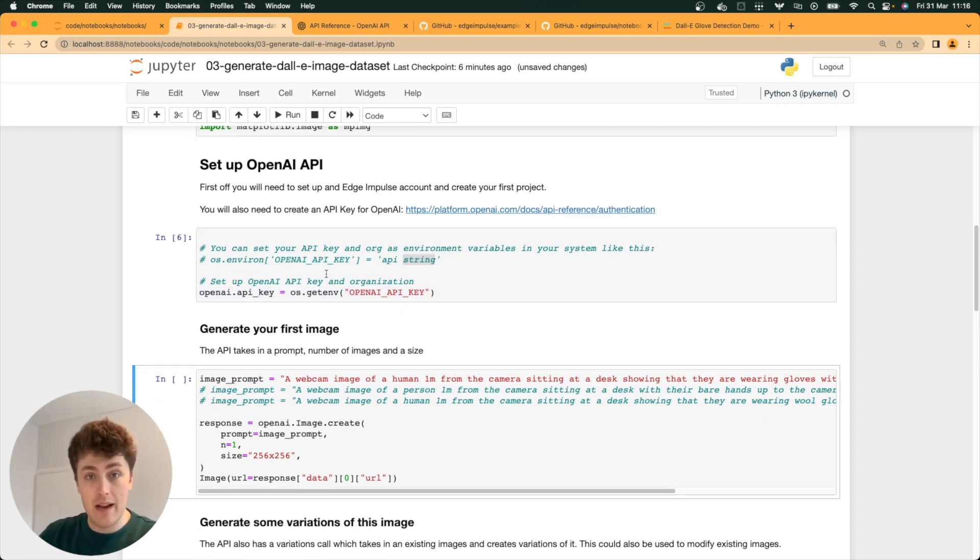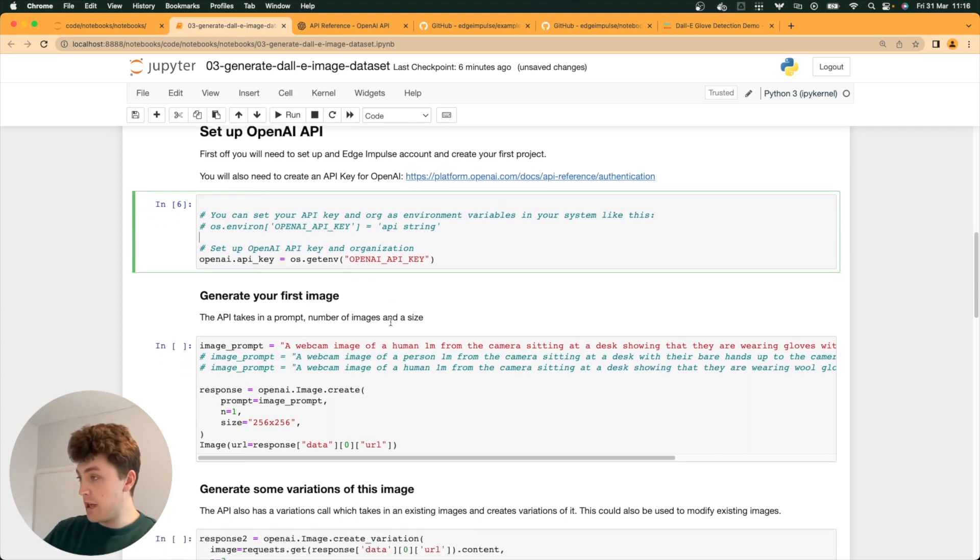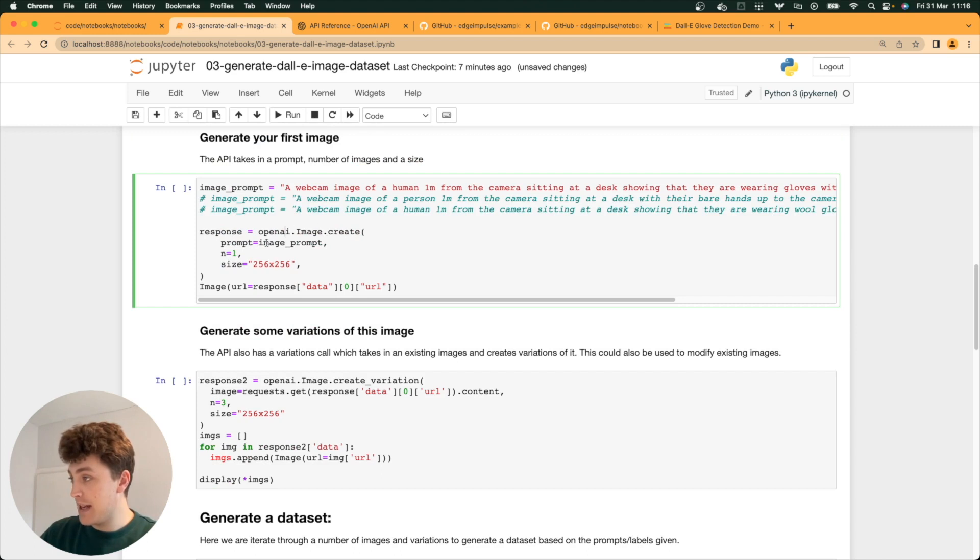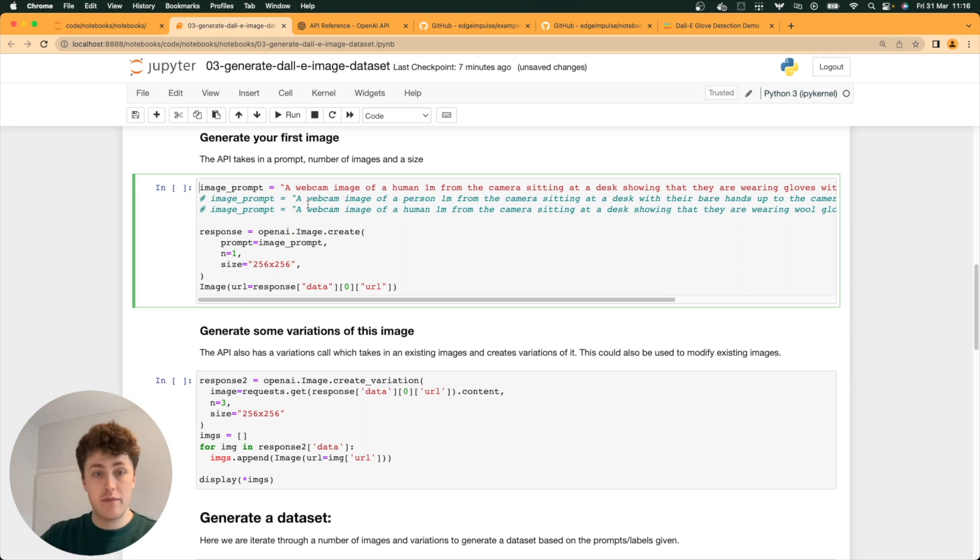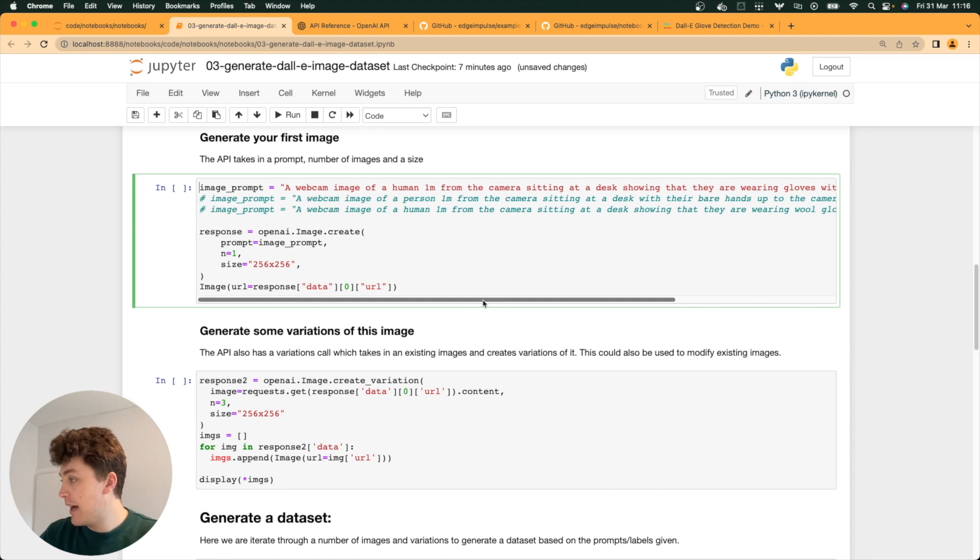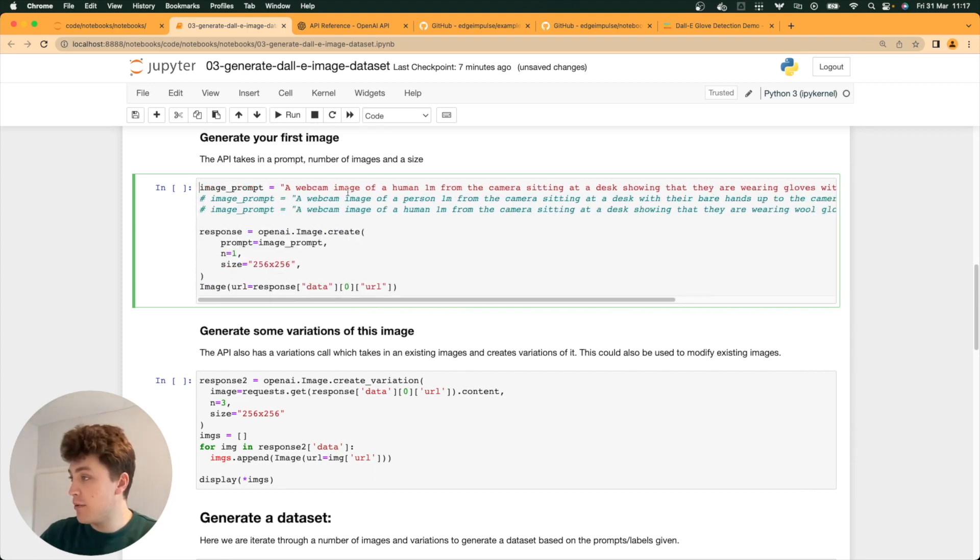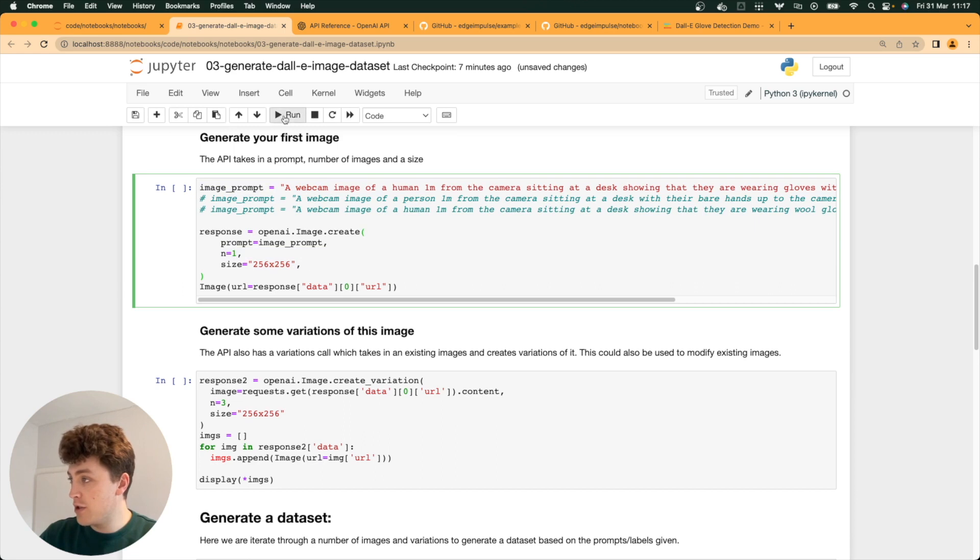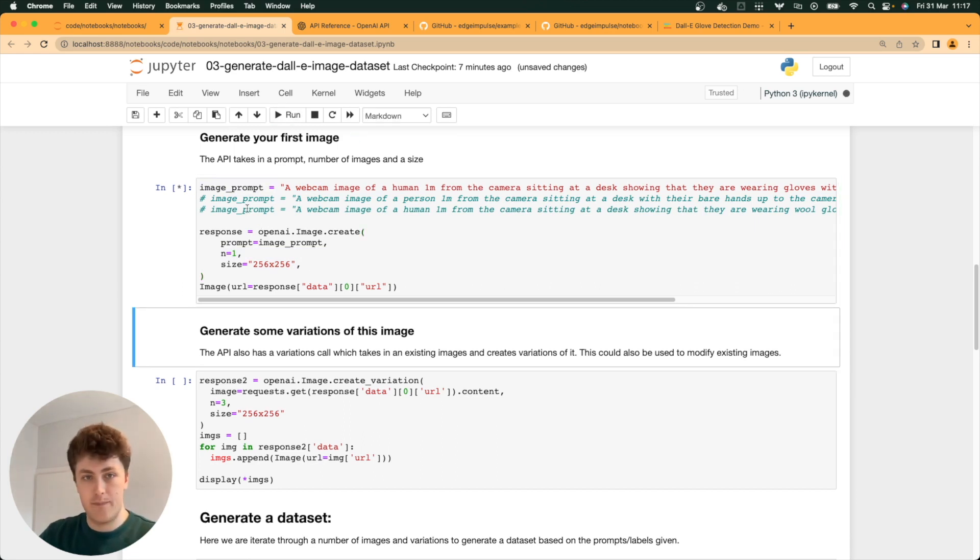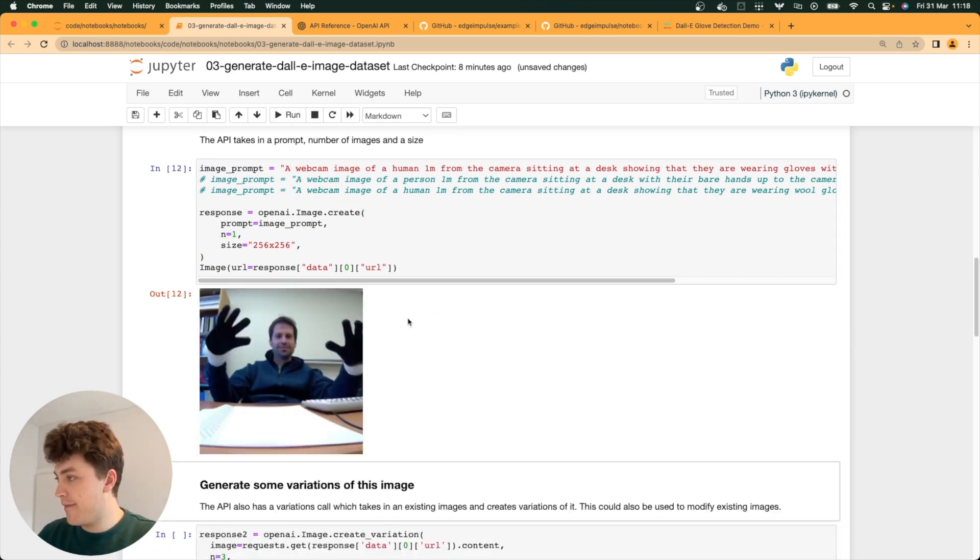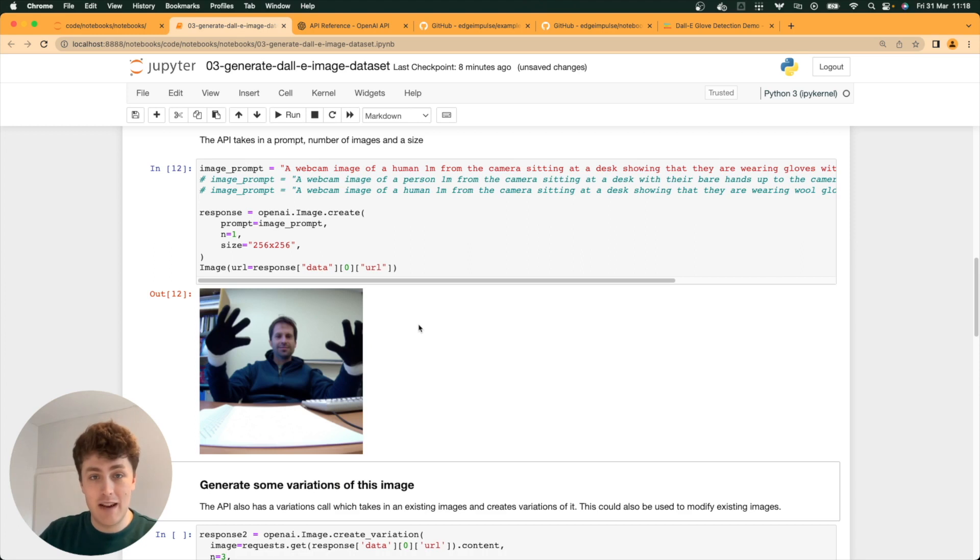Once we've set up our OpenAI API key, then we can just go ahead and generate an image. The API just takes in, for image create, takes in a prompt. In this case, we're going to ask it to generate an image of someone in front of a webcam holding their hands up to show that they've got gloves on. It's really good to be very descriptive in this kind of situation. I've given it a size of image to generate and a number of images. We should just get one back very quickly. There we go. We've got our first image of someone holding their hands up in front of a camera showing that they've got gloves on.